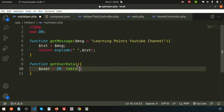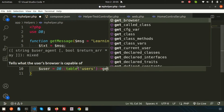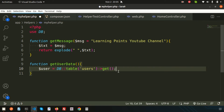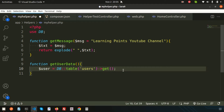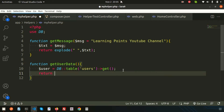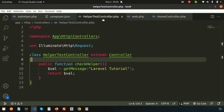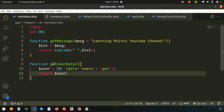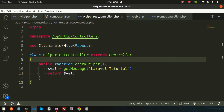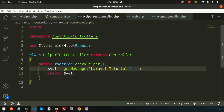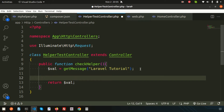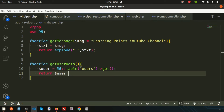Then I call DB::table('users')->get() to fetch all data from the users table into the dollar-user variable, and simply return that record. Now I'll call get_user_data() from the helper test controller and store the result in a variable called user_data.